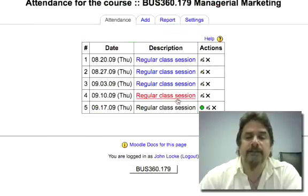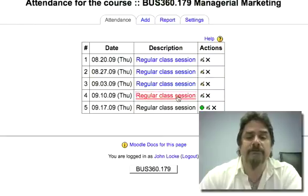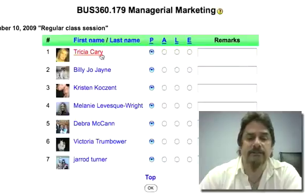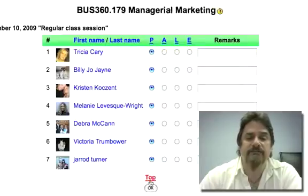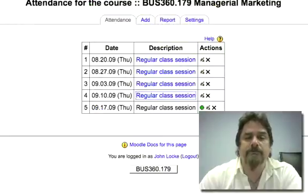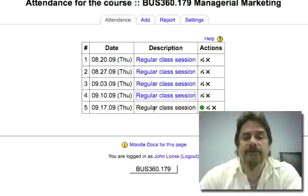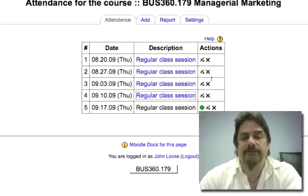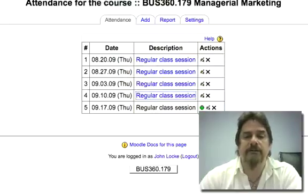Now if I did have an error, as I mentioned before I can click on the link where it says 'regular class session' and it'll take me right back there. I can make that change and save it again and I'll be good to go. Fairly simple, right?